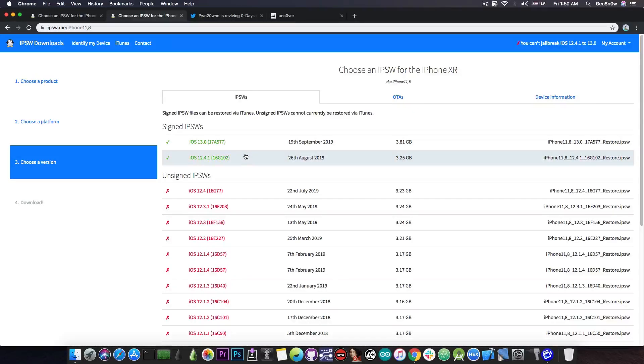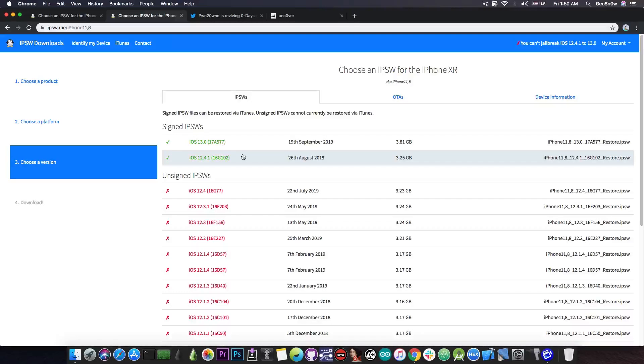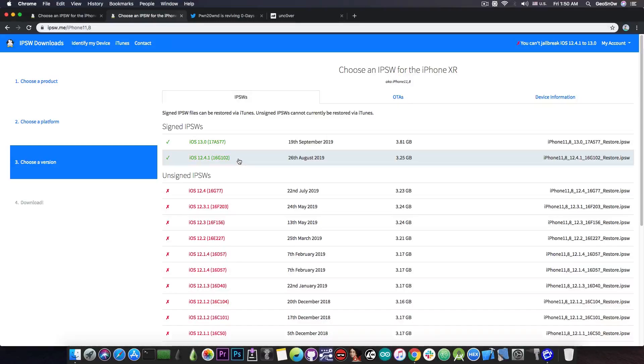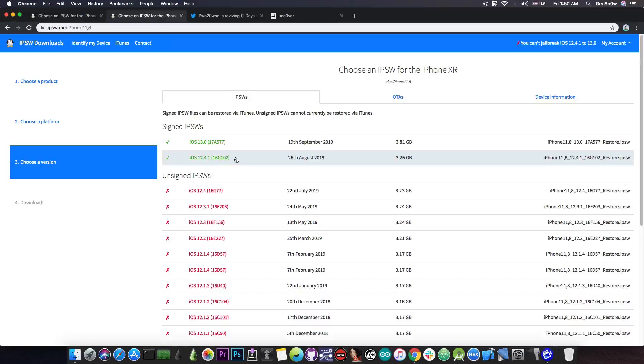So if you want a jailbreak in the near future, do not stay on iOS 13 or 13.1, downgrade back to iOS 12.4.1 and save your blobs. As I said, it will stop being signed very, very soon.